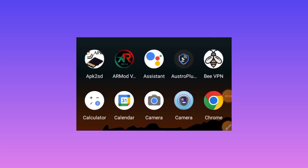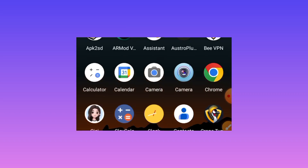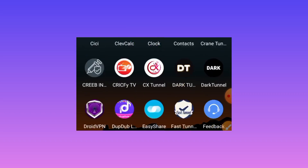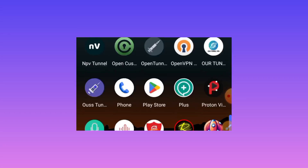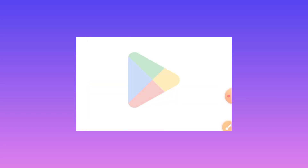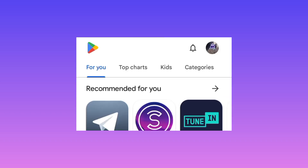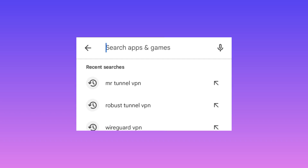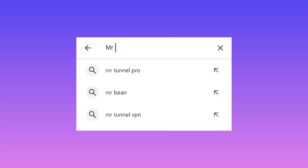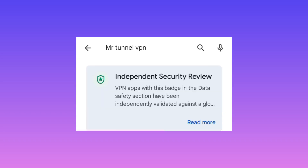Welcome back to the channel. Today we are back with a new video. We are going to share with you a new app which will help you secure your connection as you are using the internet. This app will secure your online presence. Head over to the Google Play Store where you can search and install Android apps, and search for this app — it is called ML Tunnel, you can also call it MR Tunnel VPN.